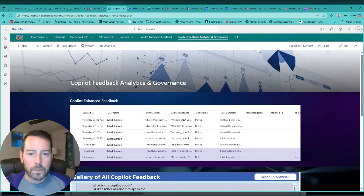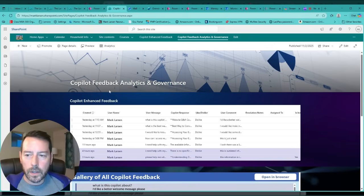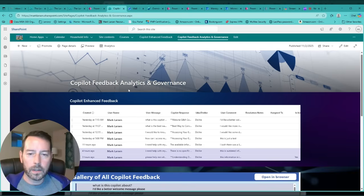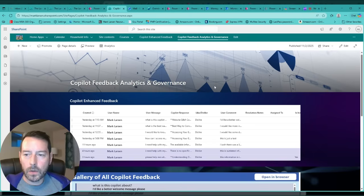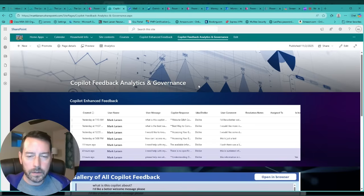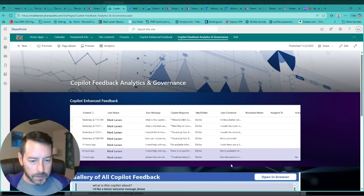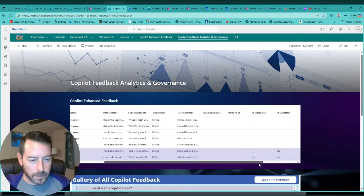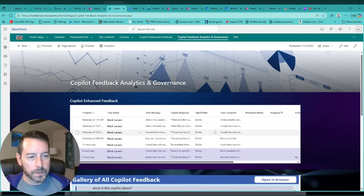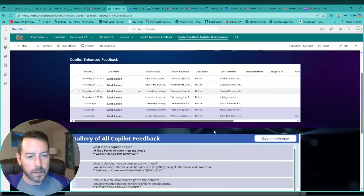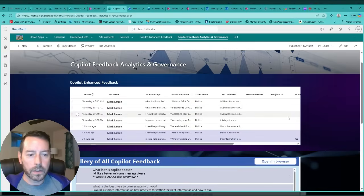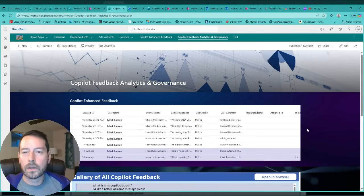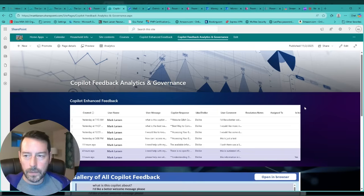Hey everyone, Mark here, just showing my end-to-end copilot feedback analytics and governance. It's basically taking all of copilot's feedback and giving great analytics, oversight, and insight into everything you need to know about what users are liking, disliking, and their comments that are being left behind. I can walk you through some of this.